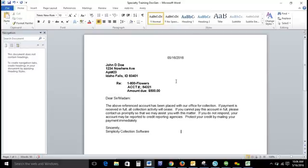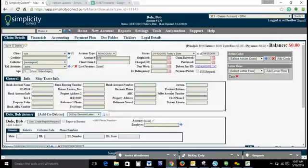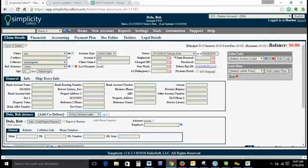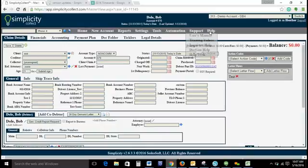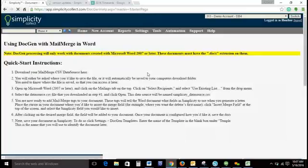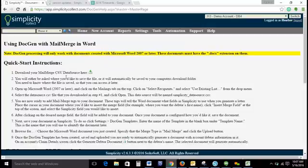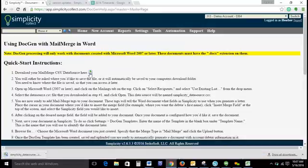As you can see, I've got my word template here. The first step is to go to help, and I'm going to go to doc gen help. This does give you a step-by-step breakdown of this process.